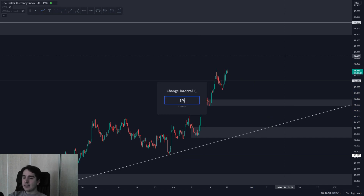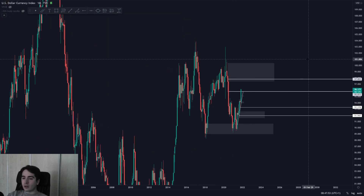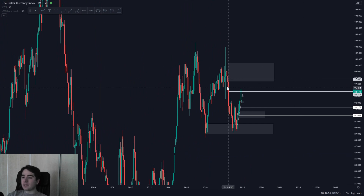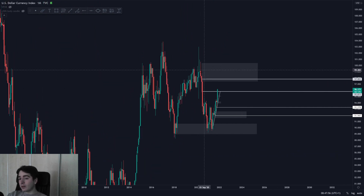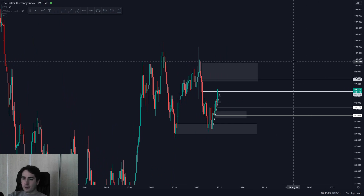The Dollar Index is still looking bullish on the monthly. I am anticipating that it will hit supply on the monthly time frame at around 97.7 to 97.8. So that's the Dollar Index — let's head over to Aussie Dollar.